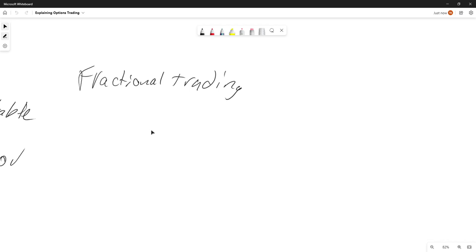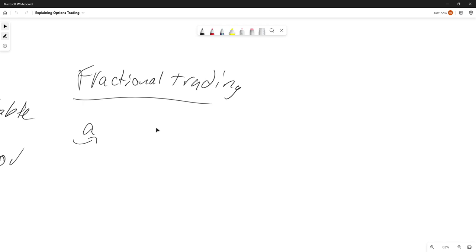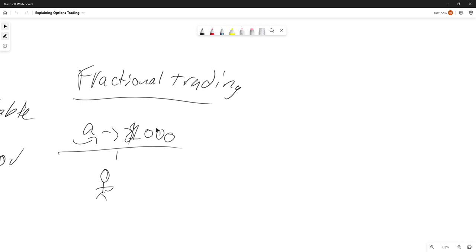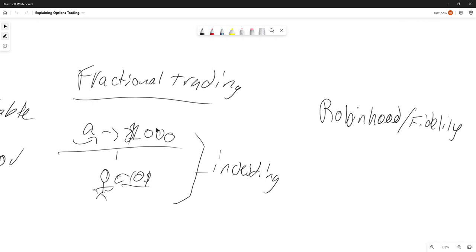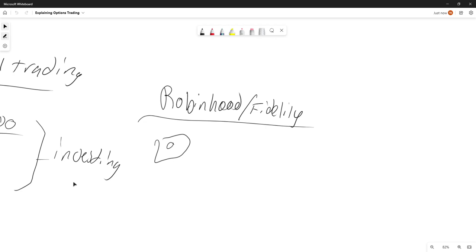Fractional trading is like this. Let's say I don't have the money to buy an Amazon stock, which used to be above a thousand dollars. They recently had a stock split so it's less now, but let's say this is worth a thousand dollars and I don't have a thousand dollars. So how will this person with empty pockets do some investing? Because they want you to invest, a company like Fidelity or Robinhood will step in.